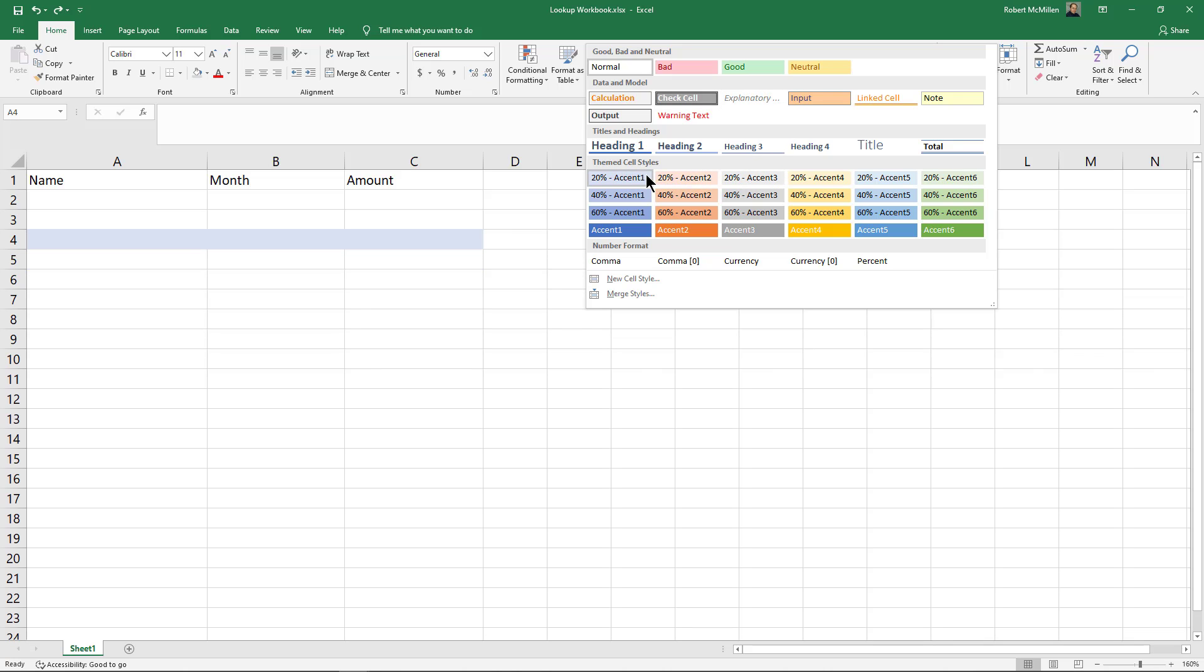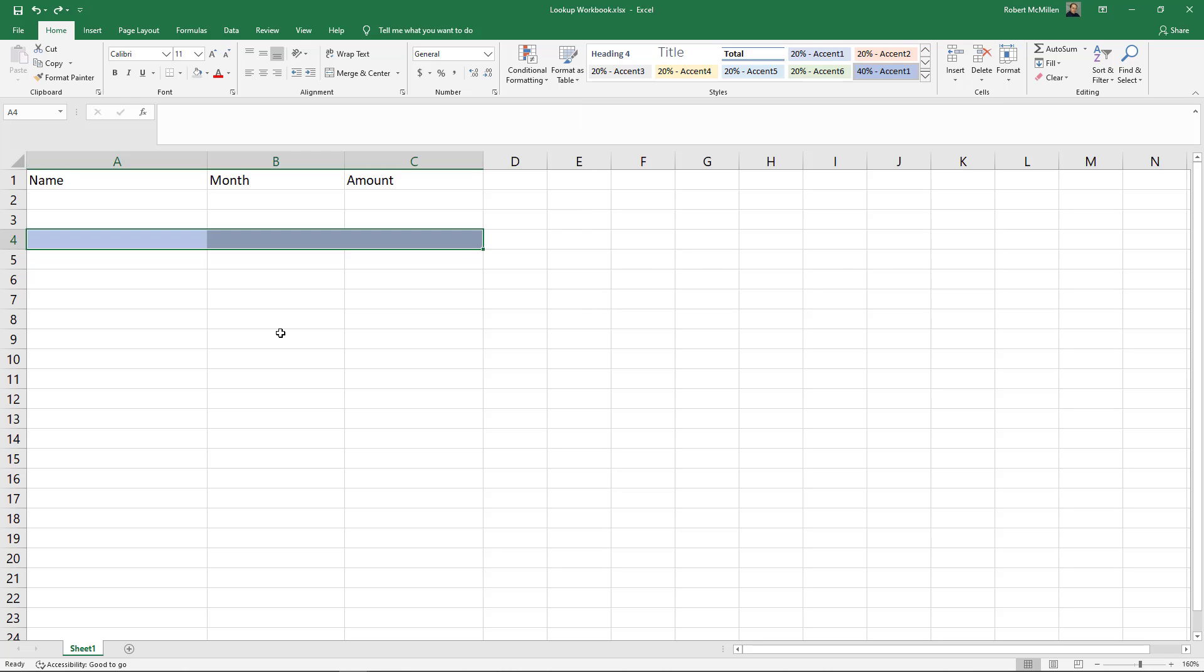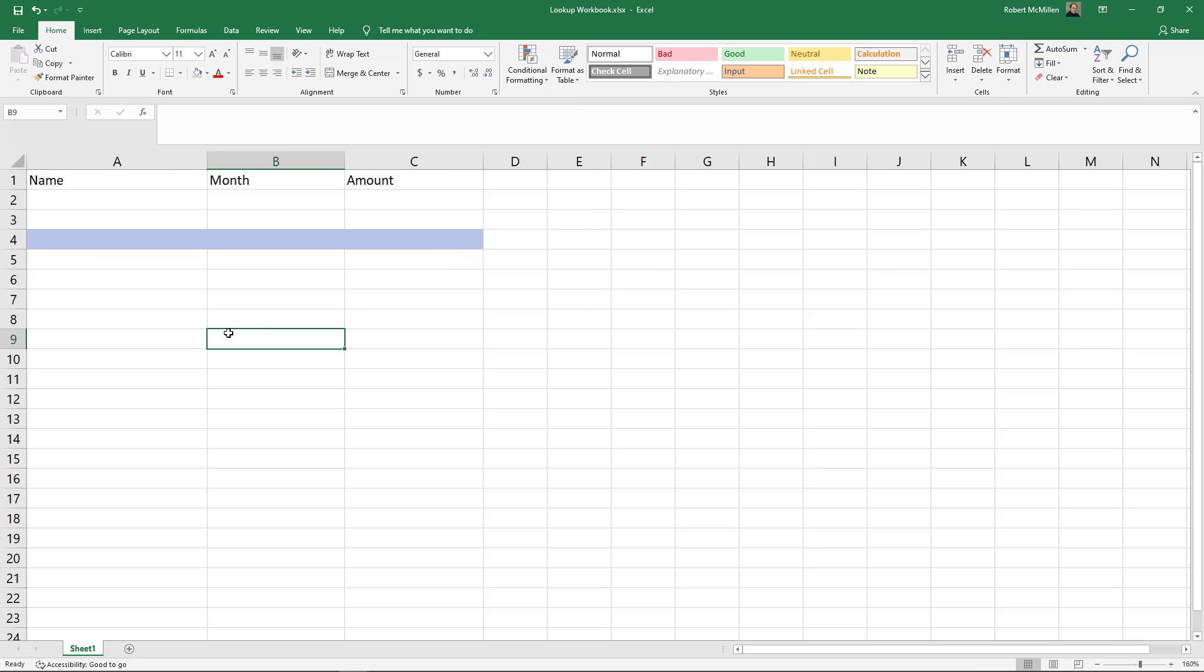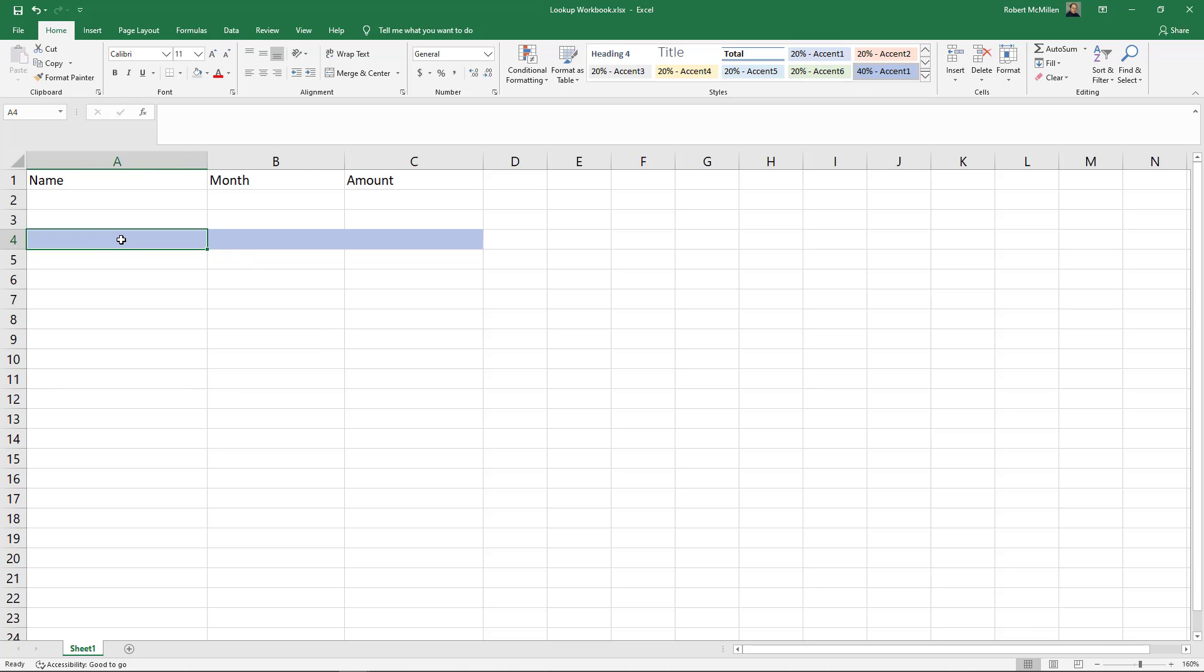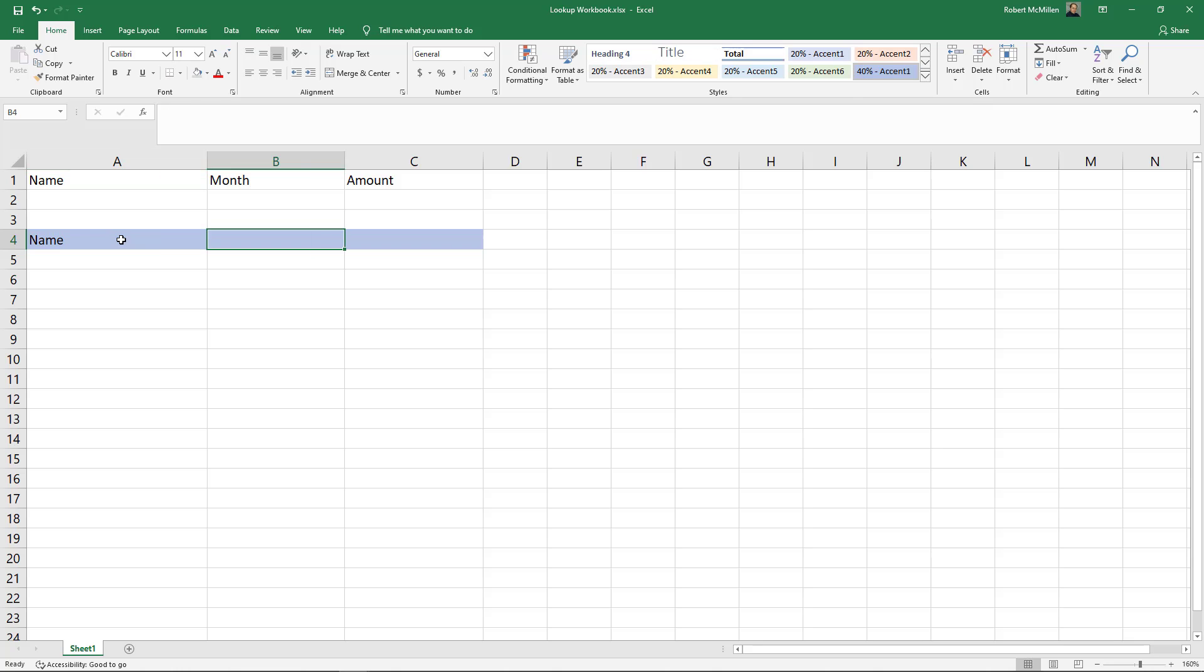I can also choose basic themes. I'm going to choose this accent theme. Now it's automatically shaded all the different cells. It also comes up with a color that accents that shading as well because it is a style. If I type in 'name' here, we can see it very clearly.